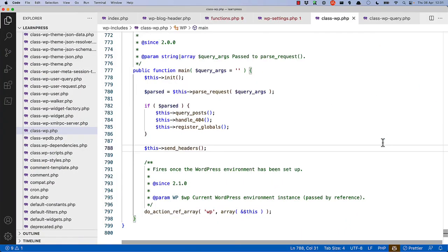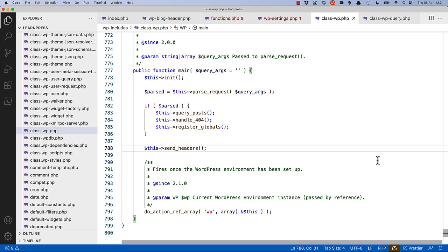Back to the main method, it'll then send any headers to the browser, and then, last but not least, fire any callbacks hooked into the wp-action hook, passing in the wp-object by reference, so that any callbacks can access that object.